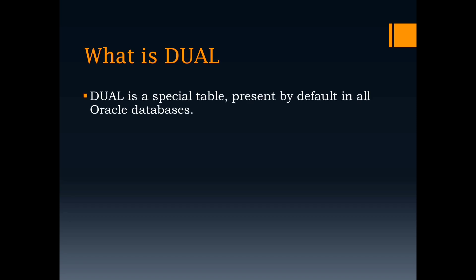What is Dual? Dual is a special table, present by default in all Oracle Databases.